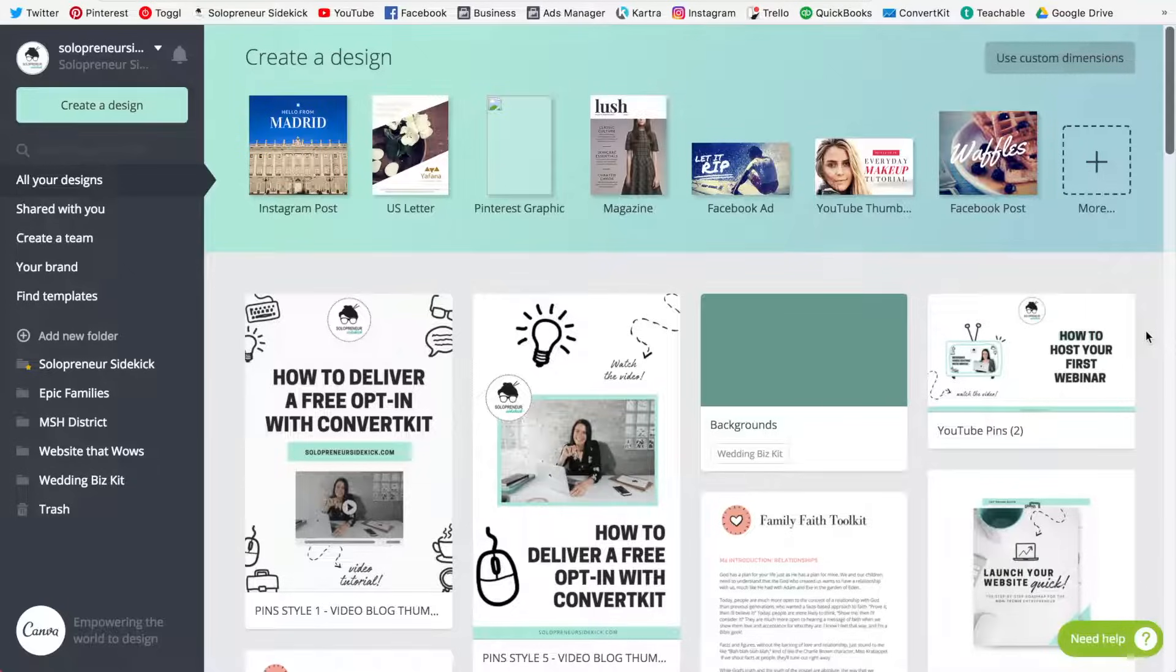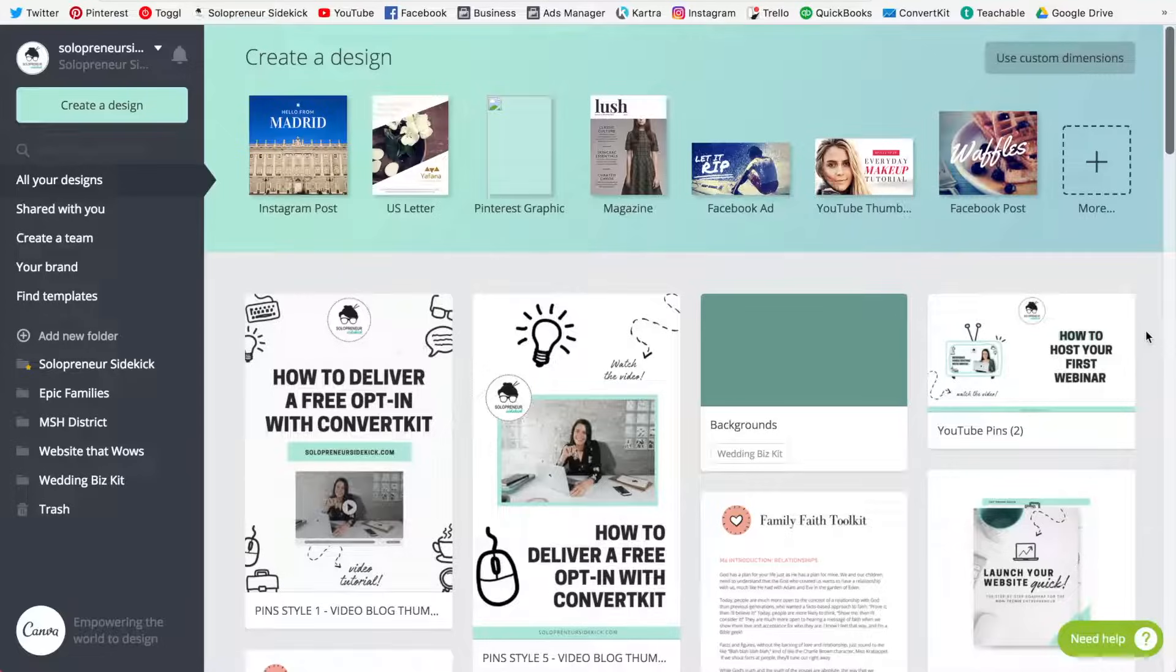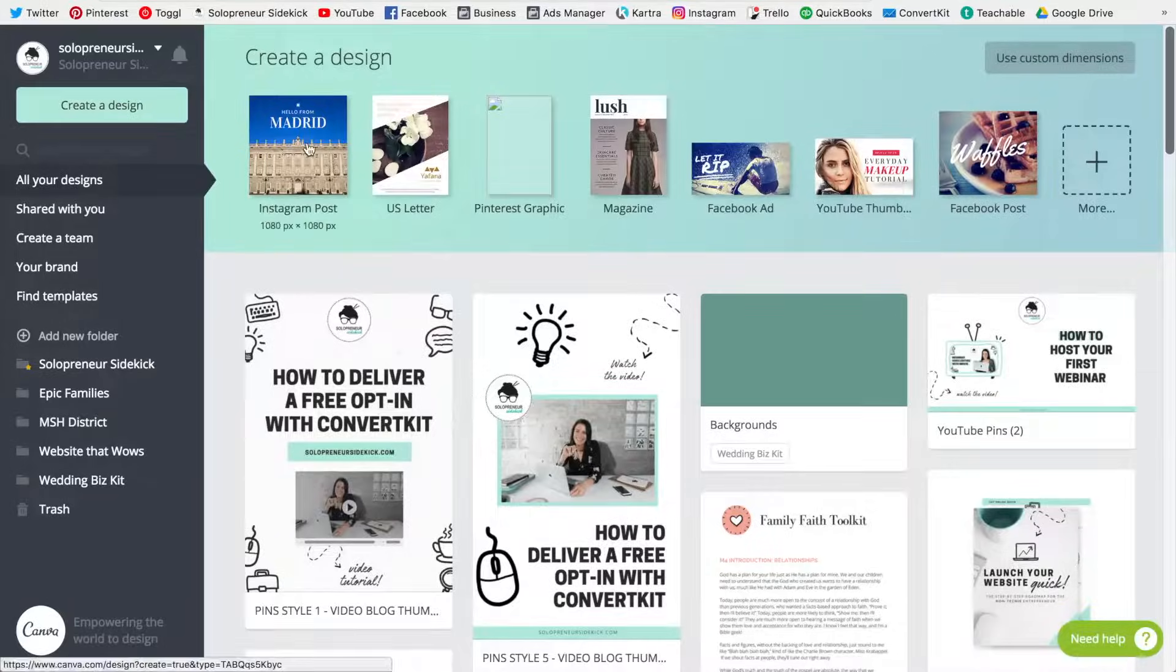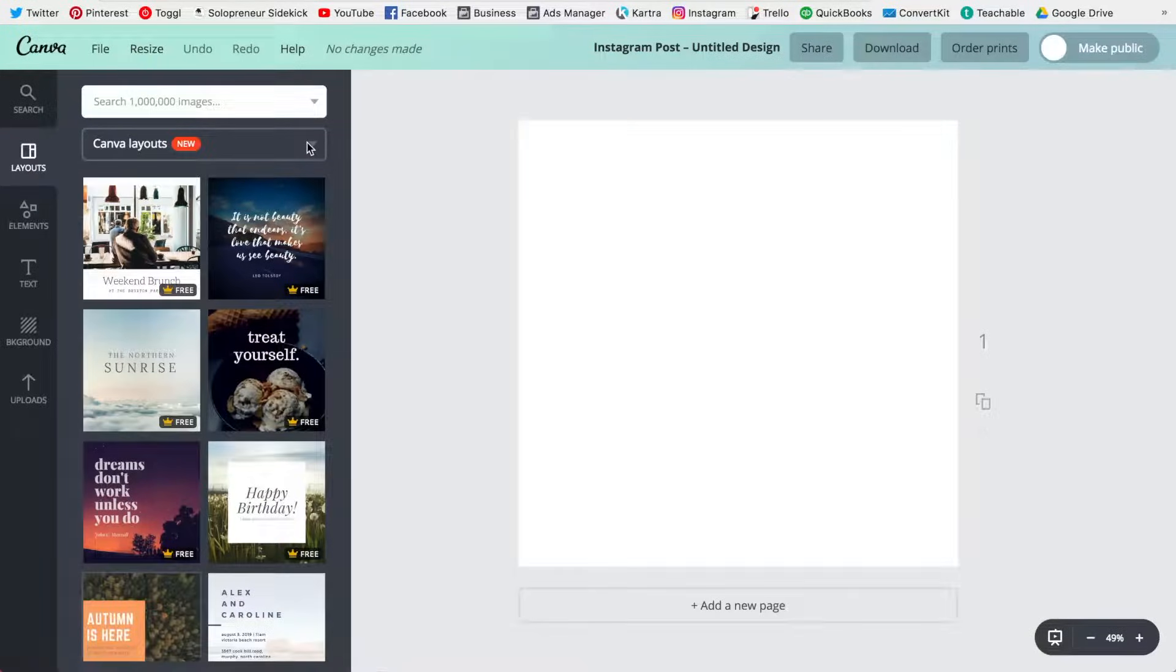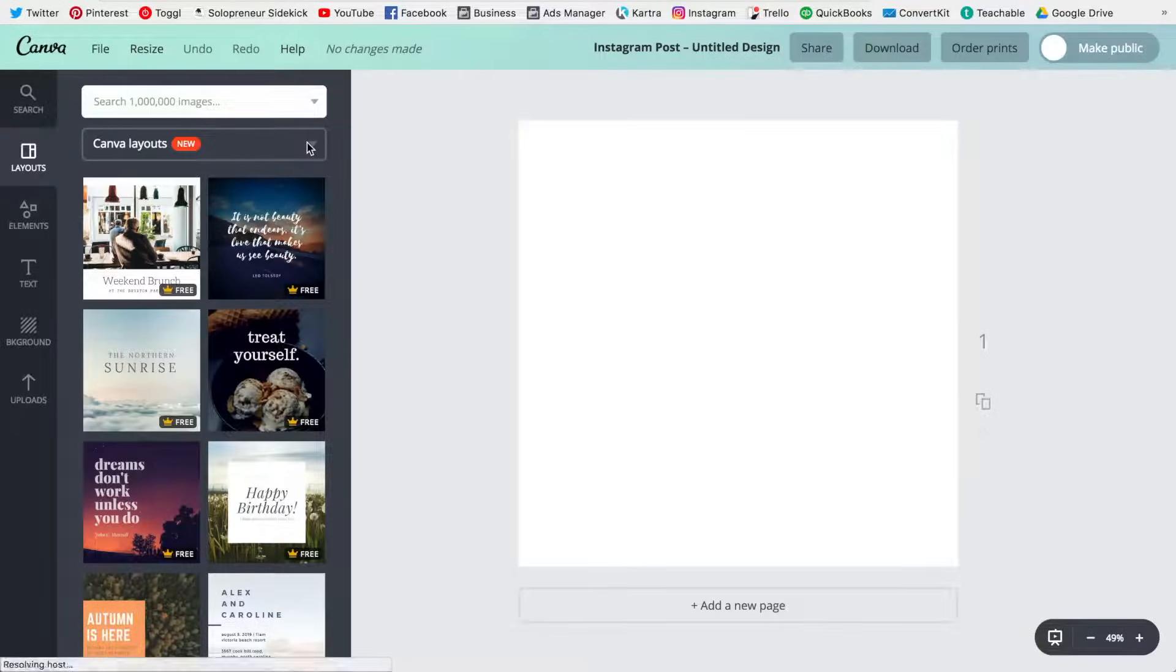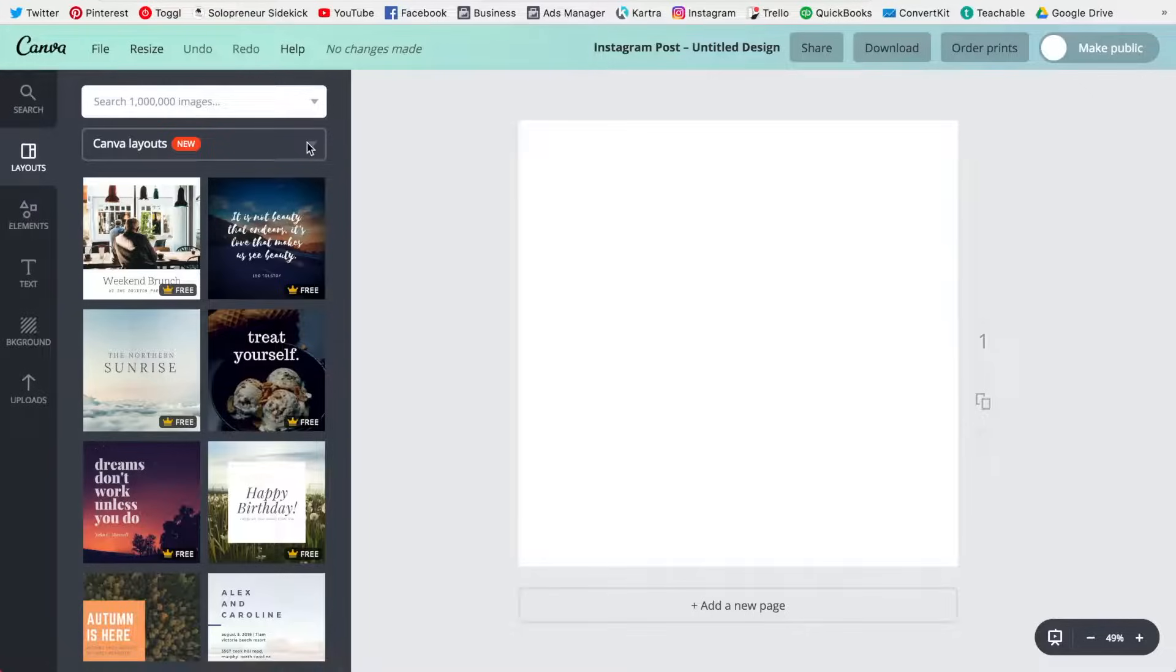So in Canva for work, to create your GIF all you need to do is start out with whatever dimensions you want. I'm going to go with an Instagram post, and then you just need to add in whatever elements you want to animate.